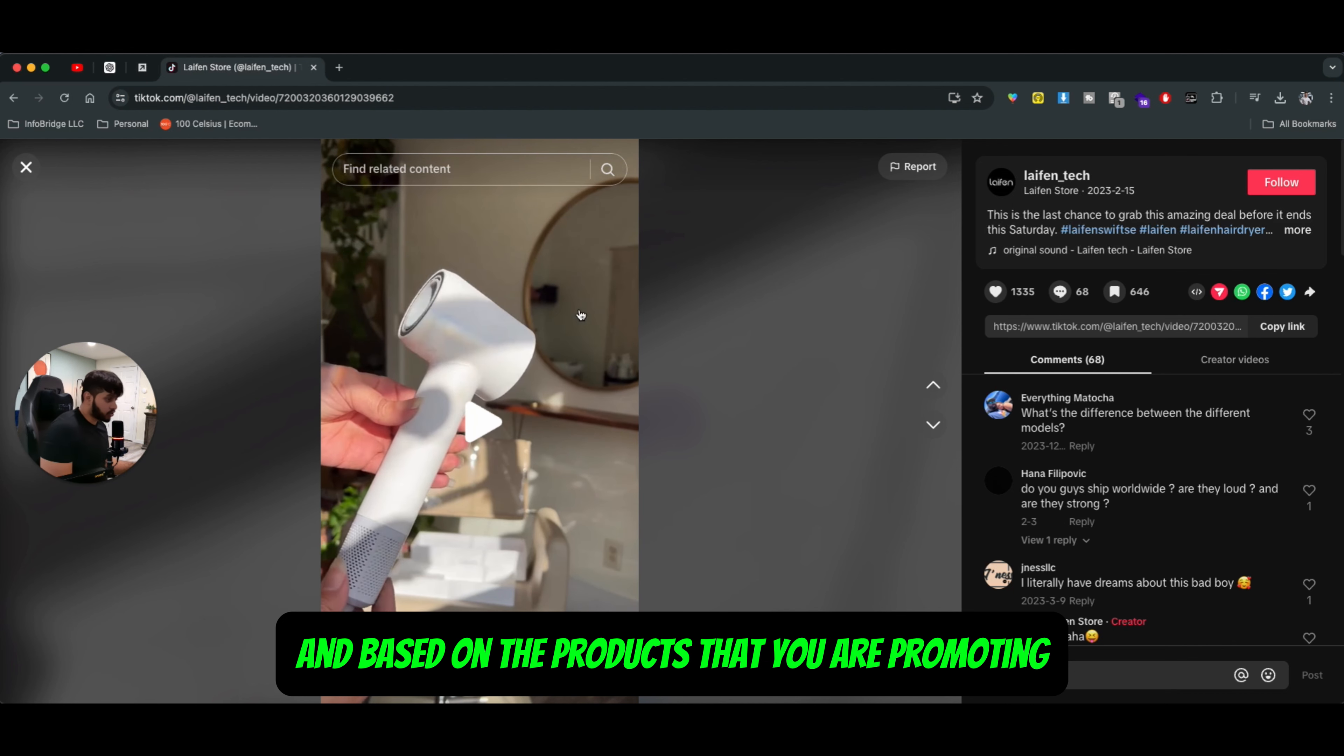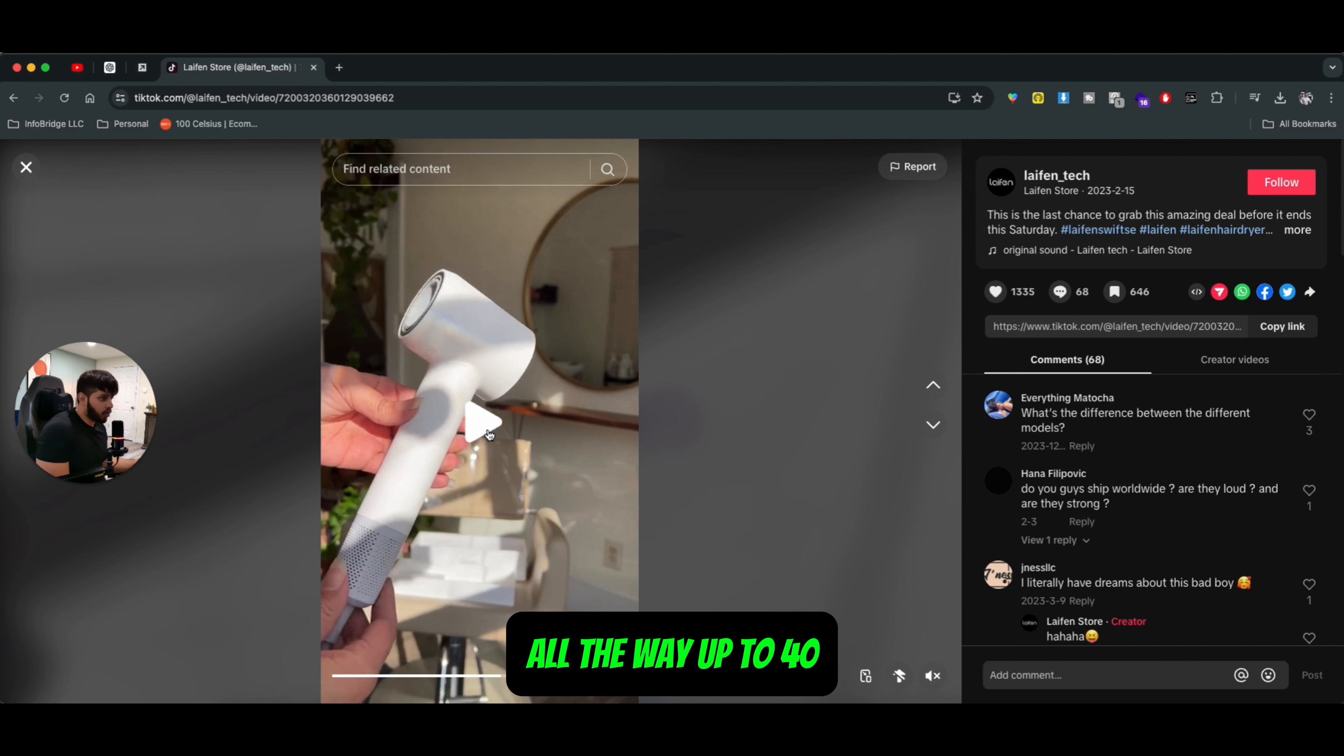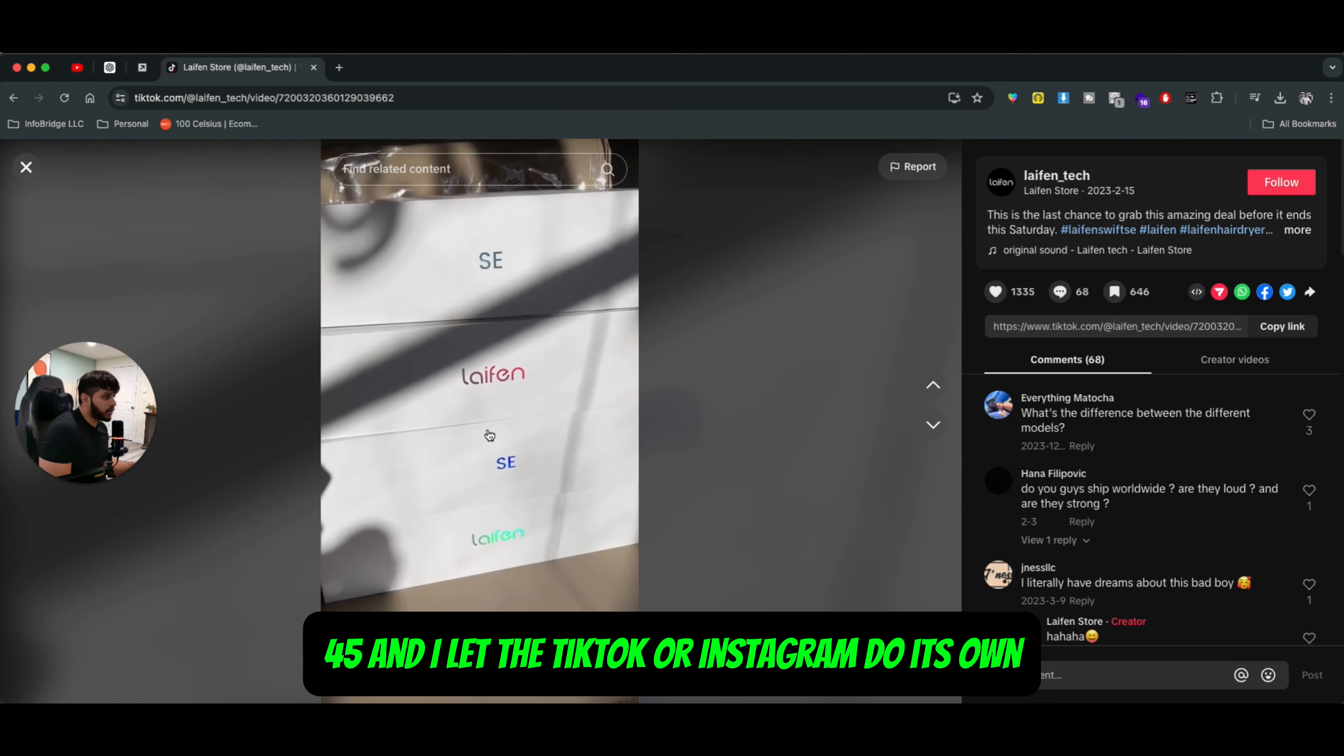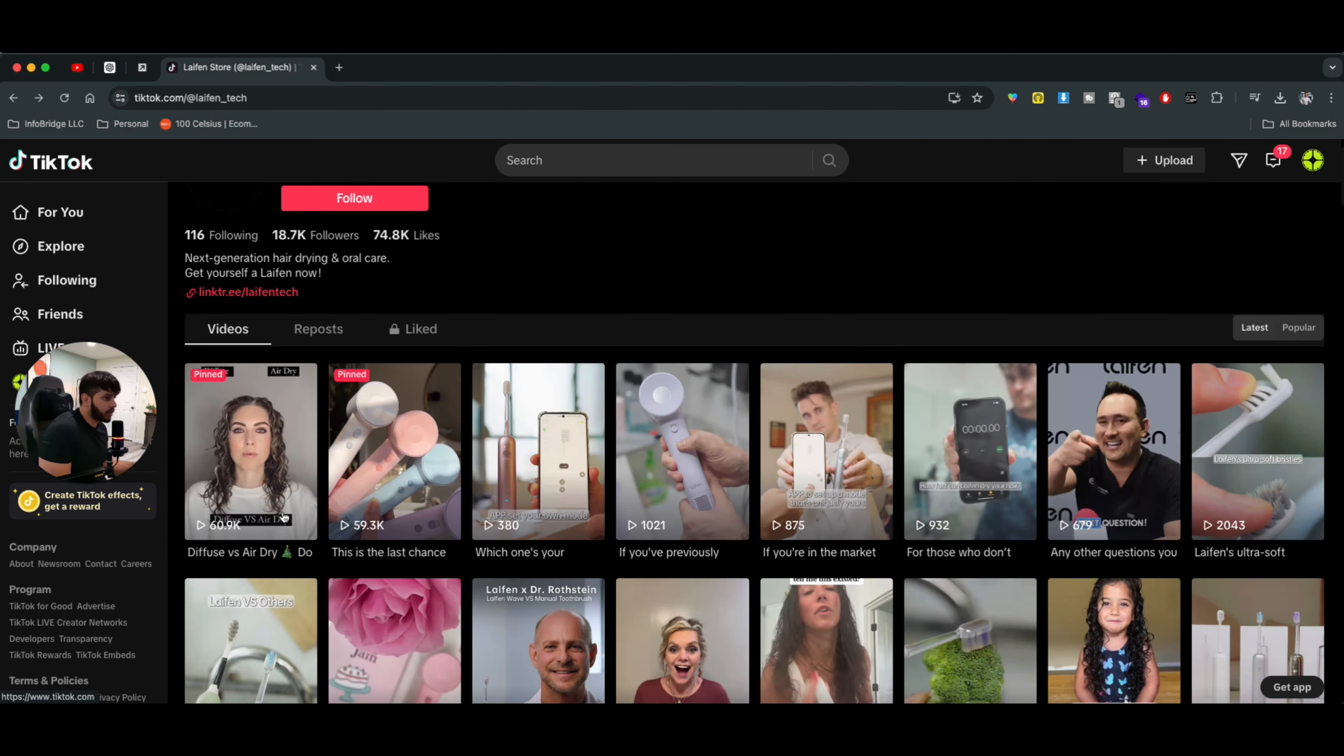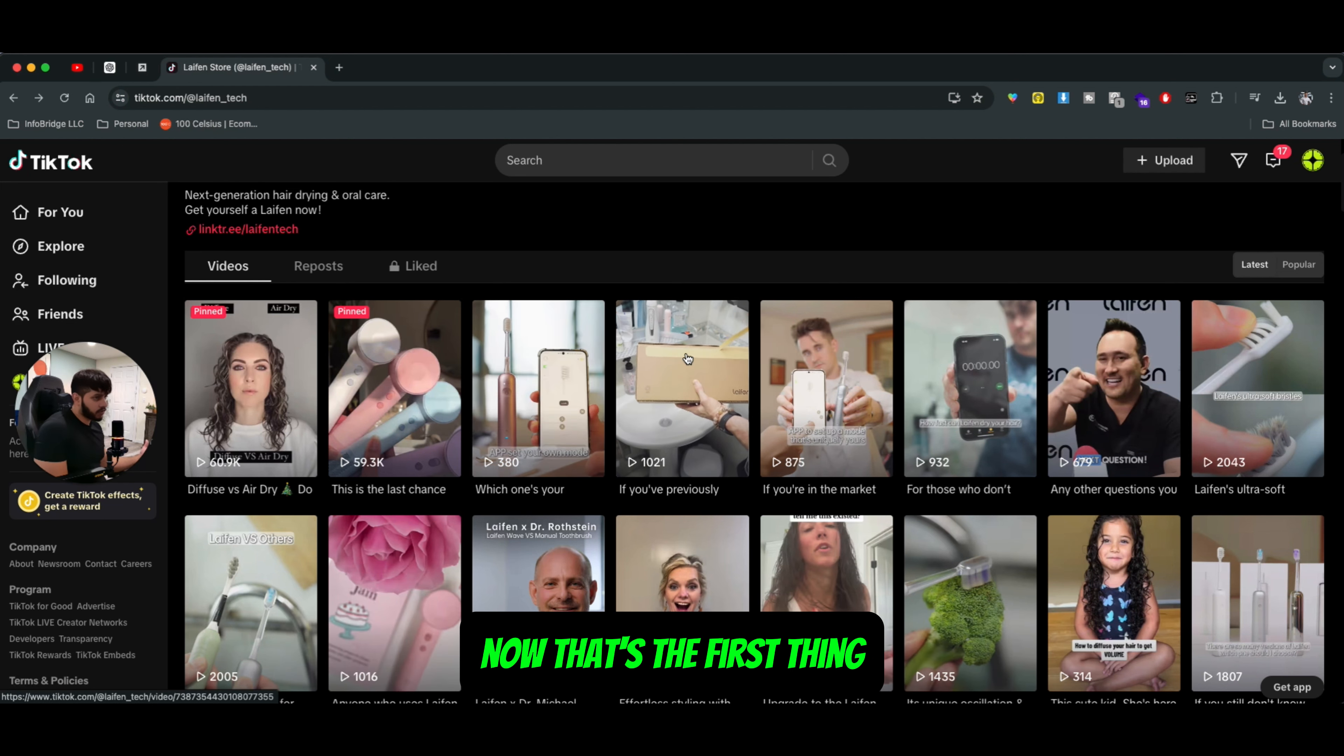And based on the products that you are promoting, you can actually figure out, okay, if I target women that are anywhere from the age of 20 all the way up to 40, 45, and I let TikTok or Instagram do its own figuring out of how or who they want to target, it's pretty easy to scale the ads from there. And that's the first thing.